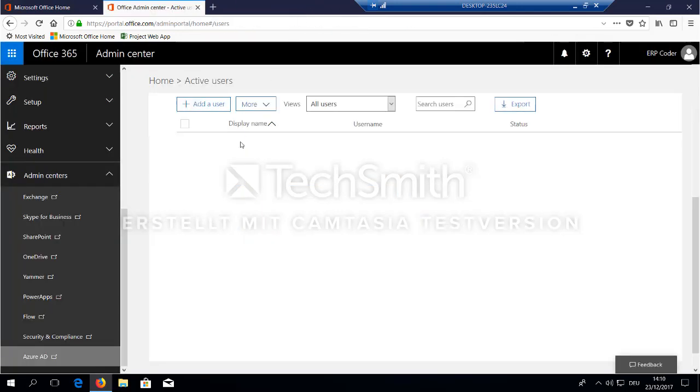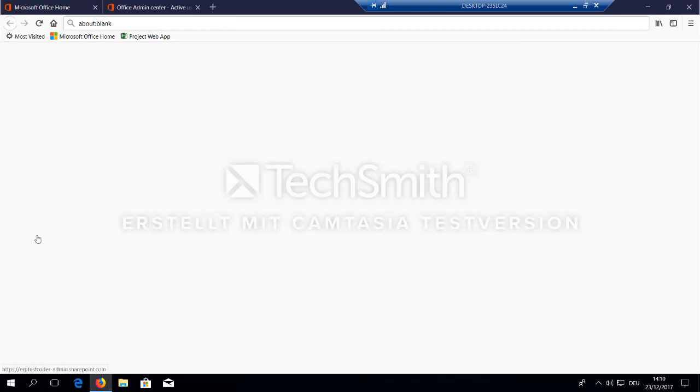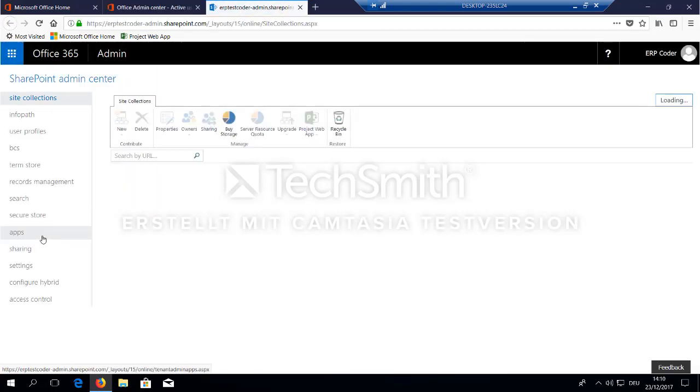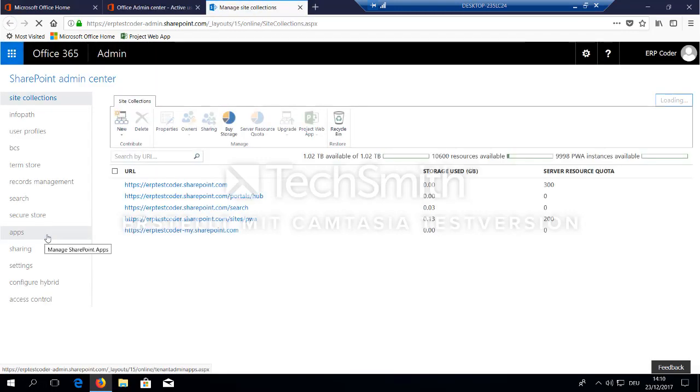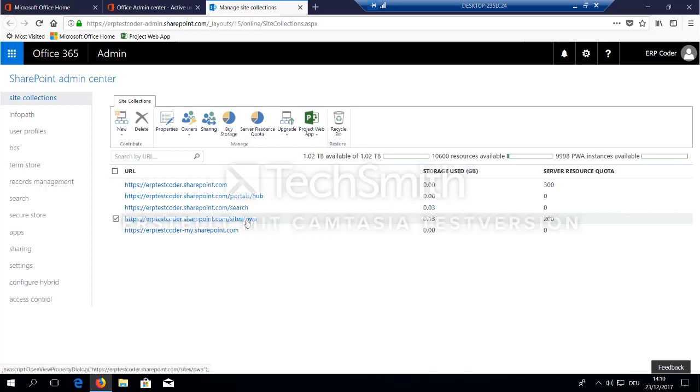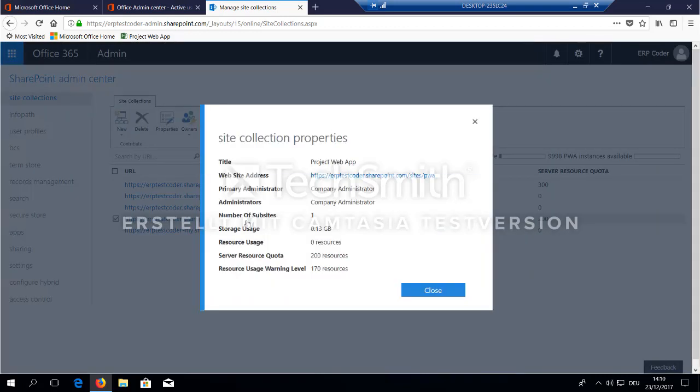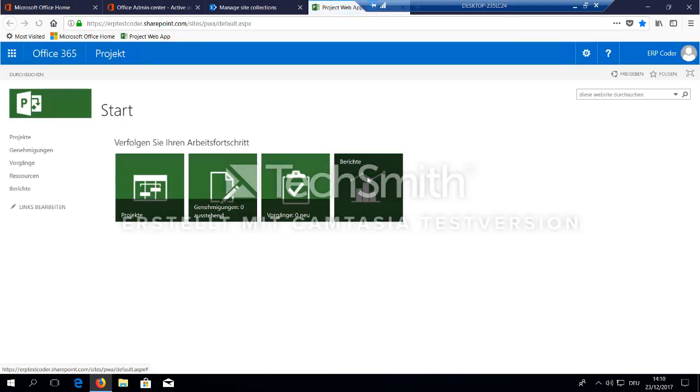Ok, let's switch back to the admin portal. Next, you would like to go to SharePoint and make sure you have a project web app site created for you. And this should look like this here, a simple empty project web app.